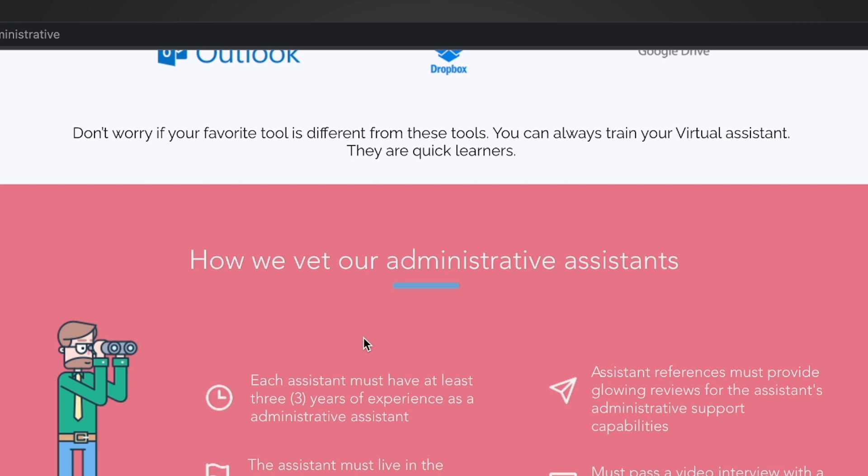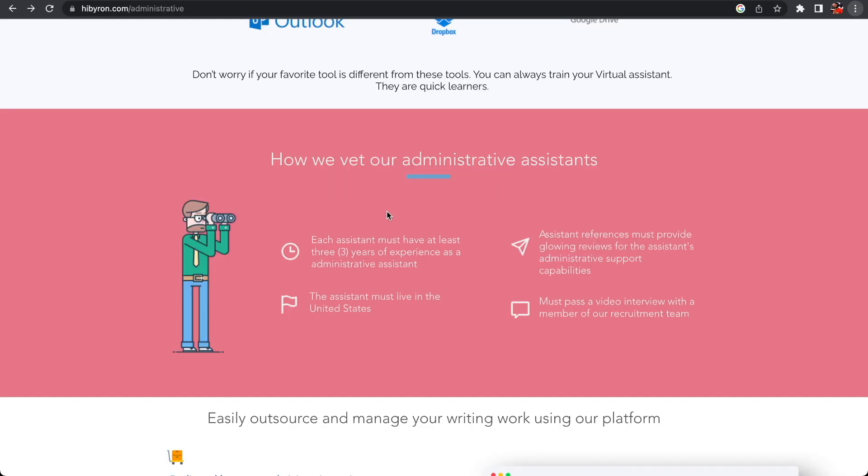You need to have at least three years of experience as an administrative assistant. Byron is one of those companies that only hire if you are living in the United States, so for my folks who are in India or outside the United States, this is one that's exclusively for people who are in the United States. In addition, assistance references must provide glowing reviews of the assistant, so they actually will require some references. They are going to reach out to people to try and get to know you better.